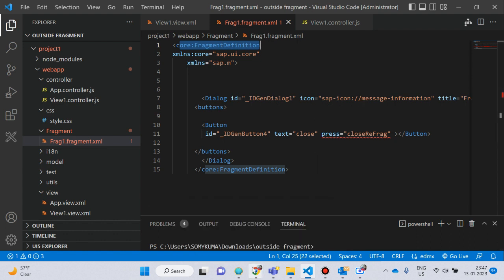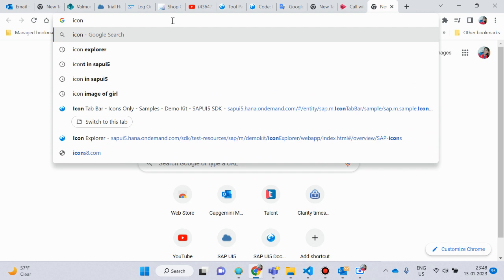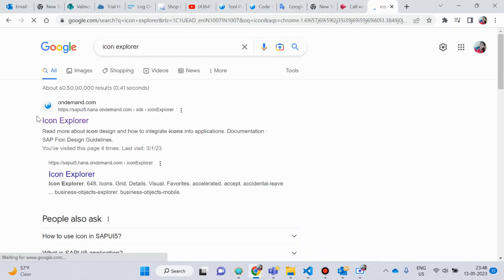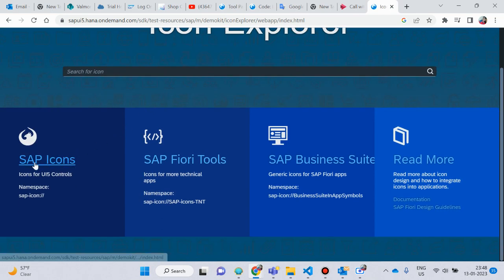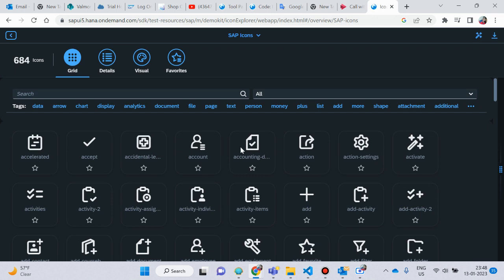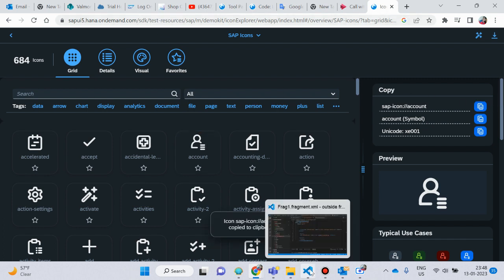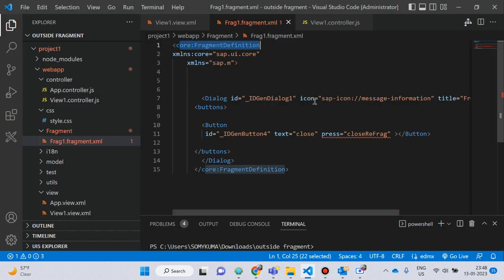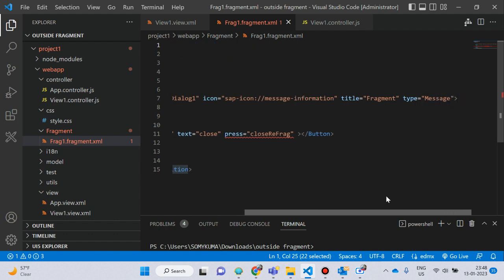You can search for icons from the Icon Explorer — search 'SAPUI5 Icon Explorer'. There are many icons in the SAP icons section. Suppose I will put an icon — click on it, copy that icon link, and put it in your project. I put it here in this way — you can see the title is 'Fragment' and type is 'Message'.